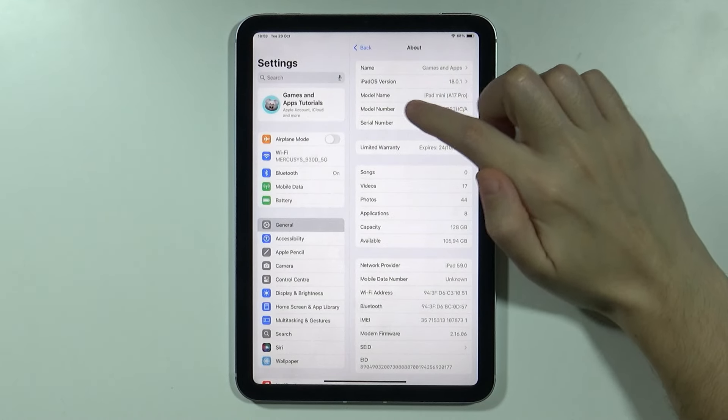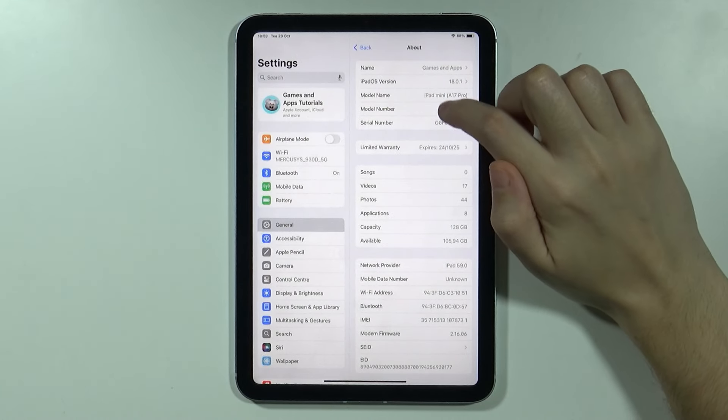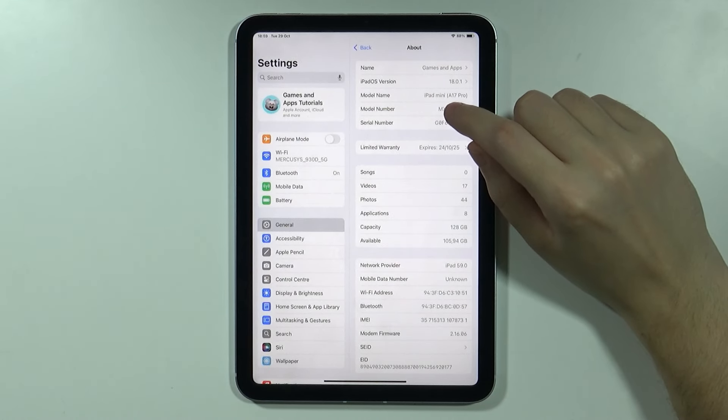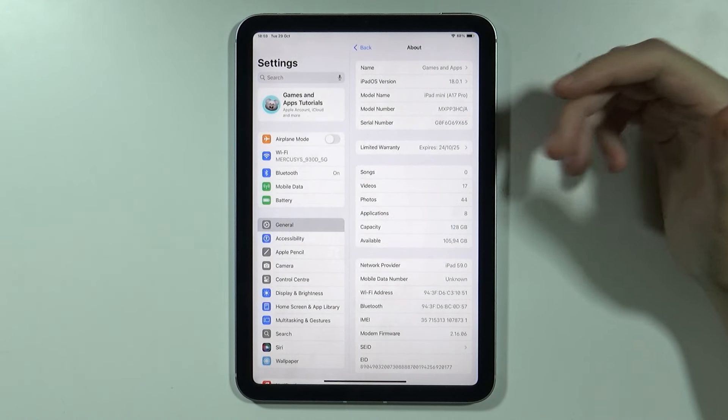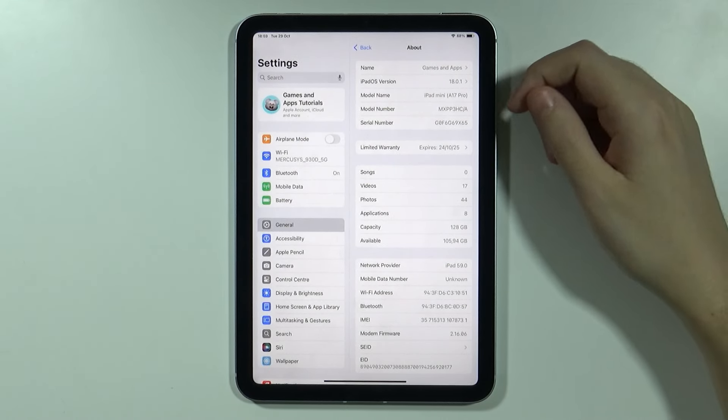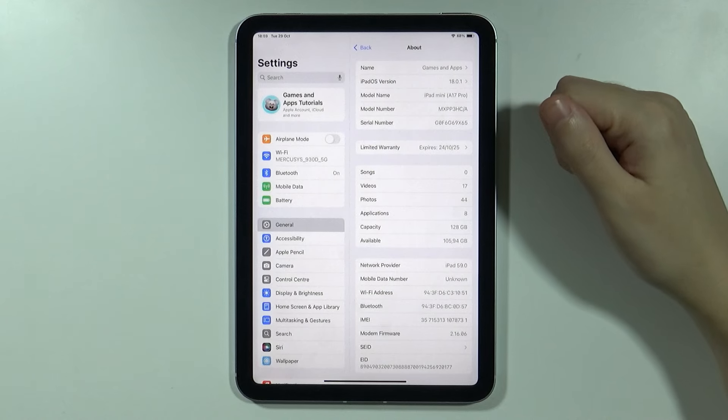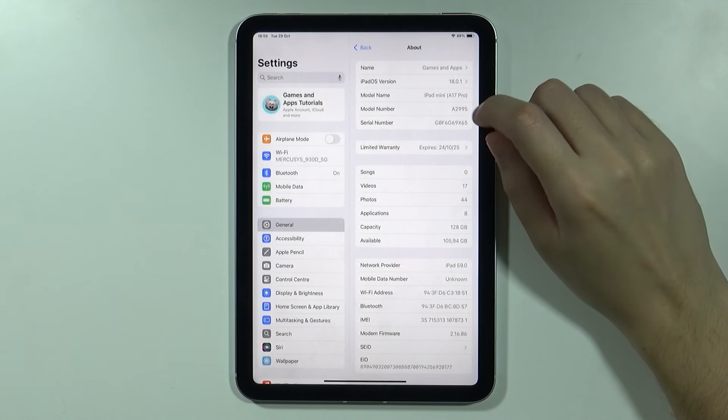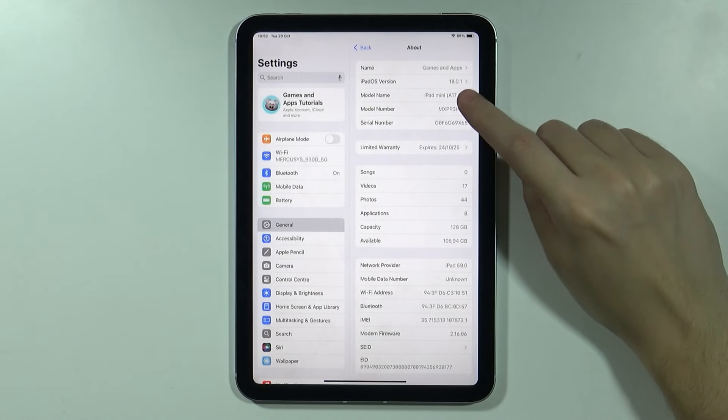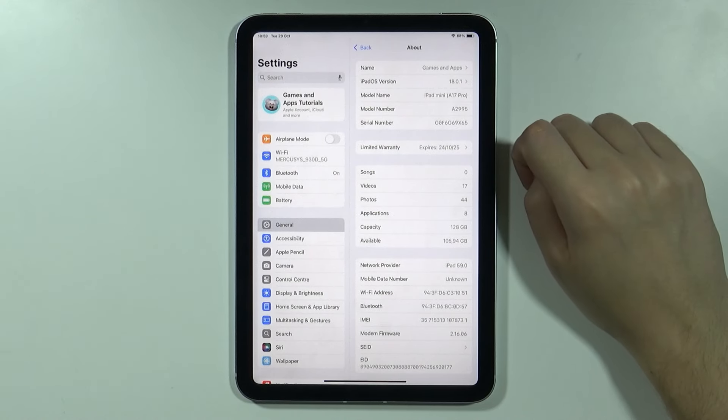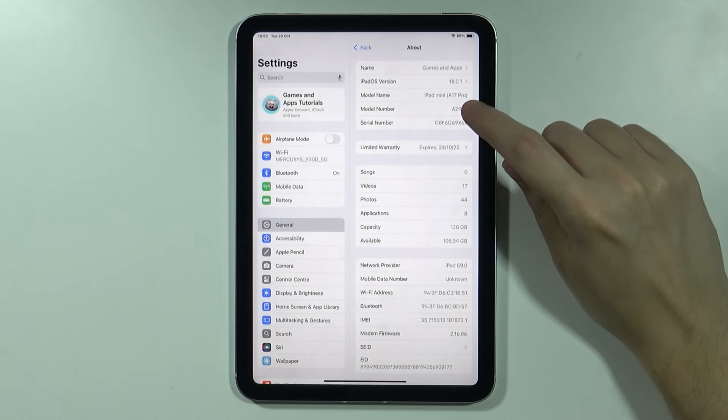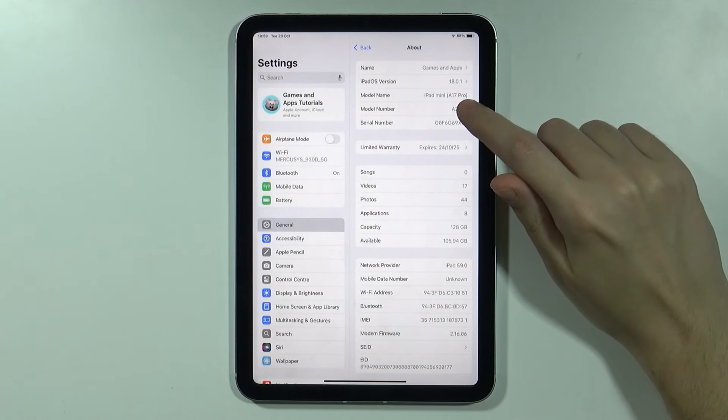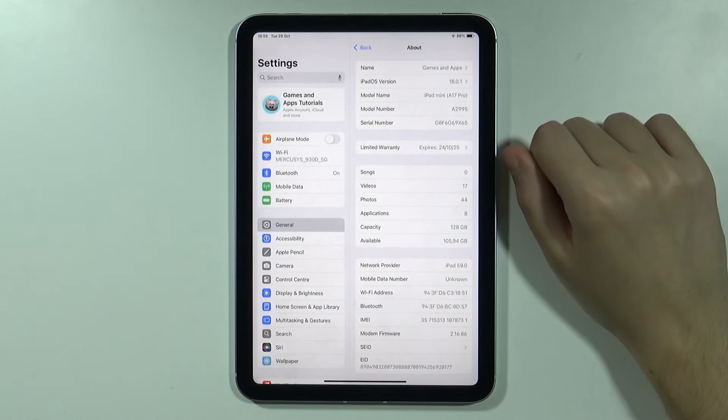And over here we have of course the model name, we can just google the model name and then we can find the information. If you have issues with that you can also use the model number however you might need to tap on this information in order to switch to this code with a letter and four digits.